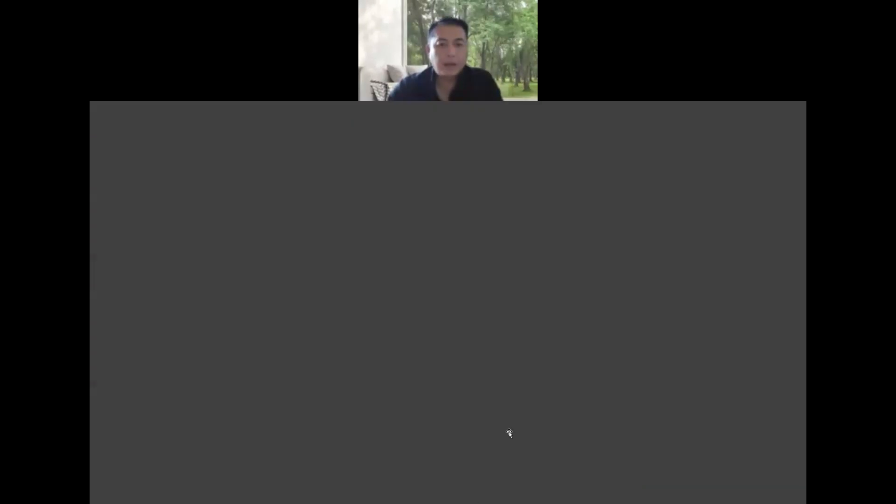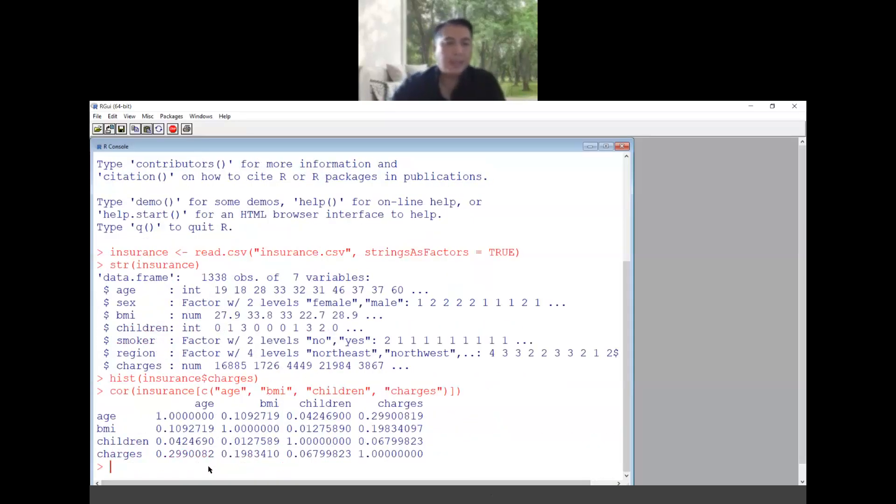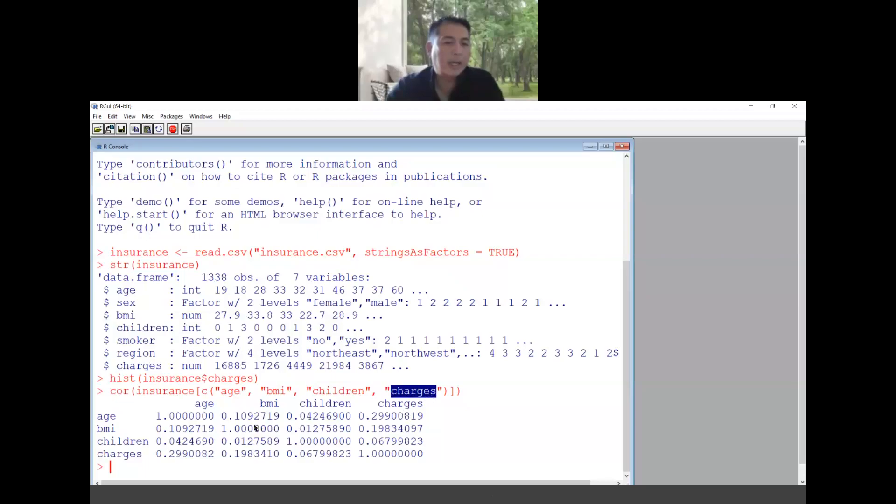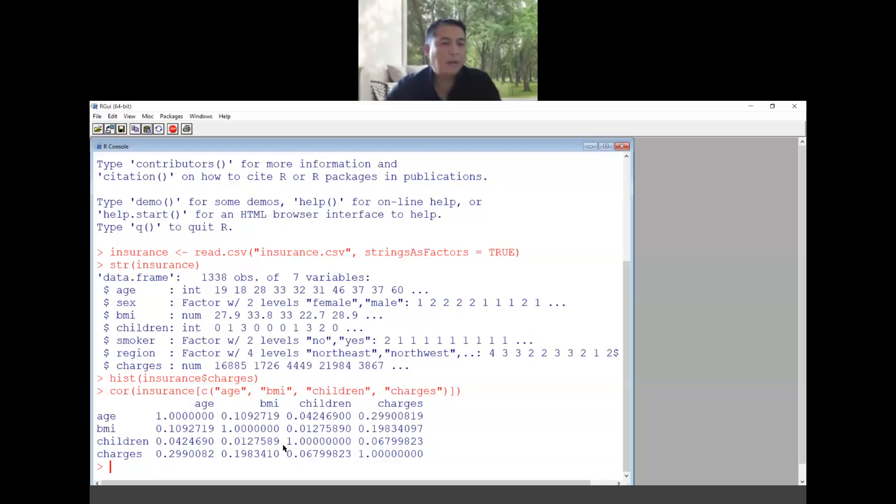We also can look at the correlation between all the variables. In this case I look at the correlation for the insurance data and I will look at the column age, BMI, children and charges only because these are integer and numbers. The higher the number, the value, the more correlated they are. So this is analyzing the correlation between the variables.